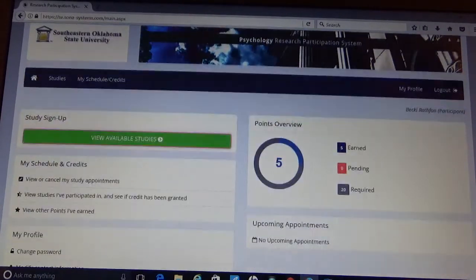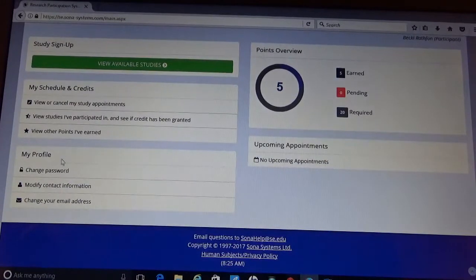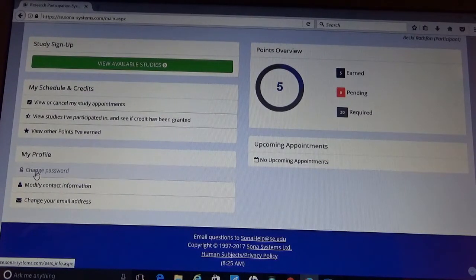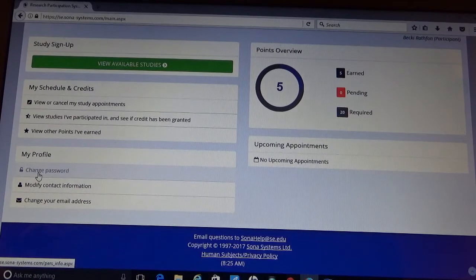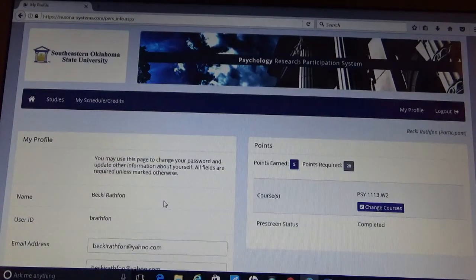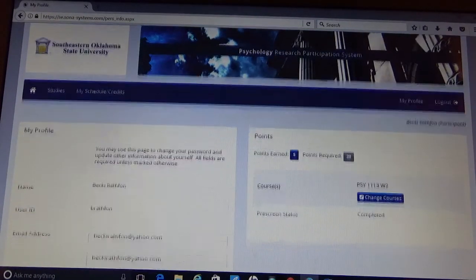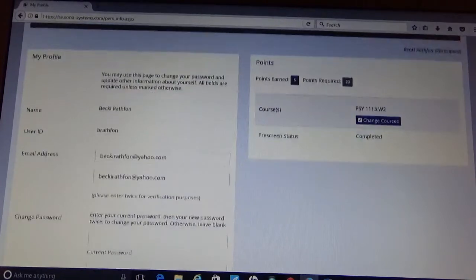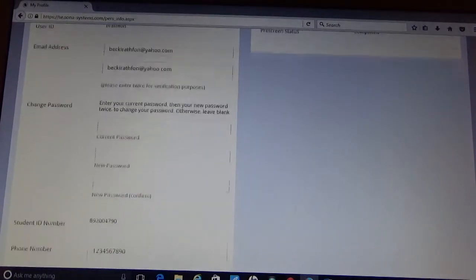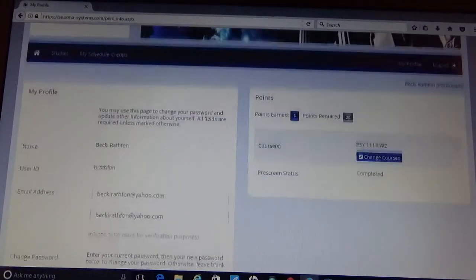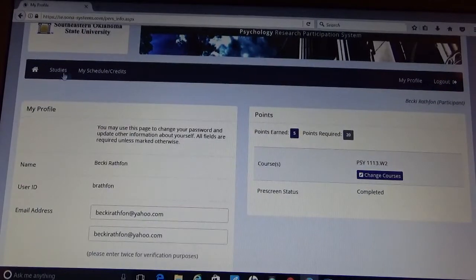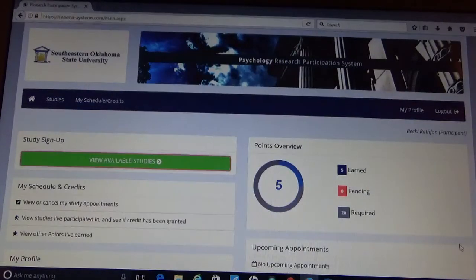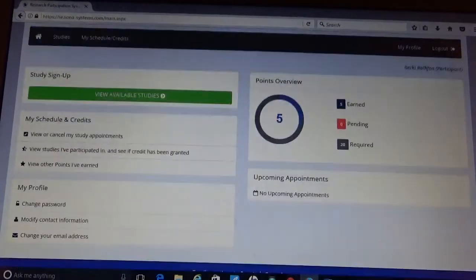you can also change your password from here. I recommend that you go ahead and do so, and you can do that through my profile. And this is where you will see all of the information that you provided when you started the account or requested your account.